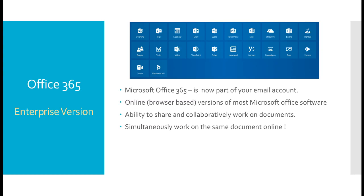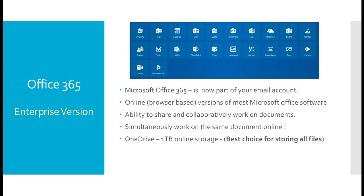You can all work simultaneously on the same document. As I said, you also have access to OneDrive, which is one terabyte of online storage. This is the best option for storing all of your important university materials. Please store all of your university materials inside the OneDrive.